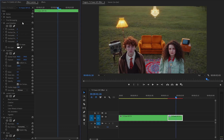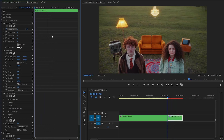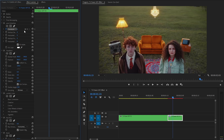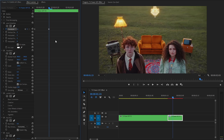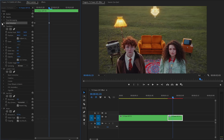First, let's customize the Lens Distortion effect. Move the time indicator to the beginning of the clip and click on the stopwatch icon of the Curvature parameter to add a keyframe. Next, move the time indicator 5 frames forward and set the Curvature parameter value to around negative 8. Then click the drop-down menu to hide all the Lens Distortion parameters.